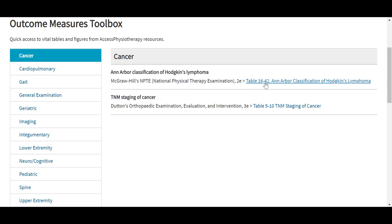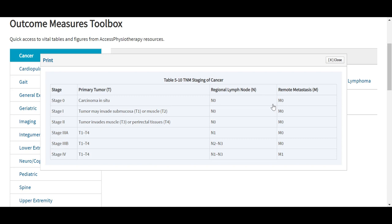Also under the Quick Reference tab, we include this outcome measures toolbox, which will help the user gain access to vital tables and figures by different topic areas listed to the left. For each of these resources, you will see the tables linked to the right-hand side. This resource compiles all measures — tools, scales, and tests used in patient interactions — from across the Access Physiotherapy site, allowing clinicians to access all of this content in one place rather than scouring through multiple textbooks.